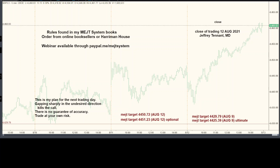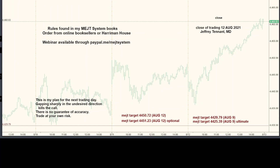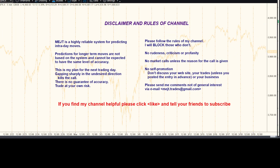Hello, trading has closed on August the 12th, 2021. We always start with our disclaimer, then we'll get down to business. This is my trading plan for tomorrow, Friday the 13th of August, 2021. Just remember, I can be completely wrong and all trades should be at your own risk.